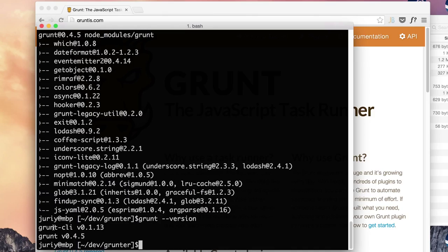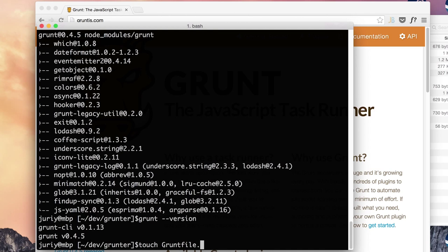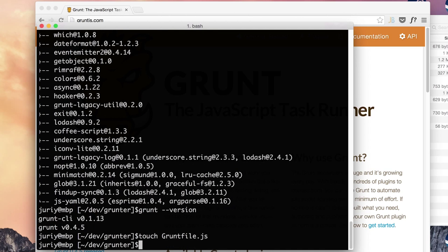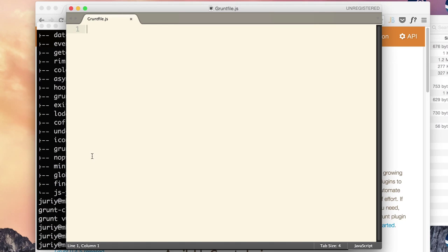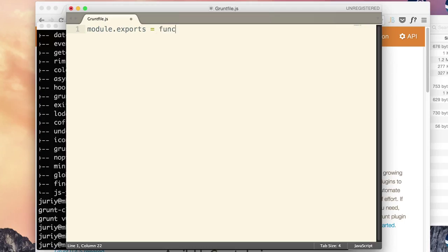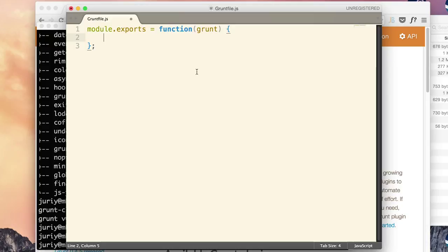So now we are ready to create our Gruntfile, an entry point for every Grunt. So I'll start from creating a file spelled uppercase and let's edit it. Gruntfile.js is a simple Node.js application so what you have to do is to export a single function that accepts a single argument Grunt like this. And this variable Grunt gives you the access to Grunt API.